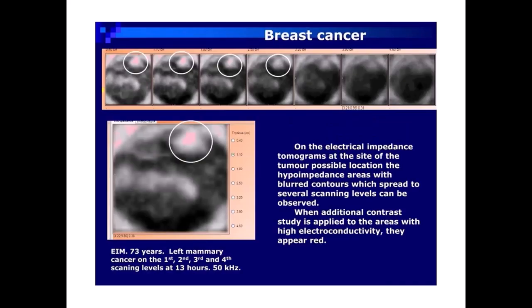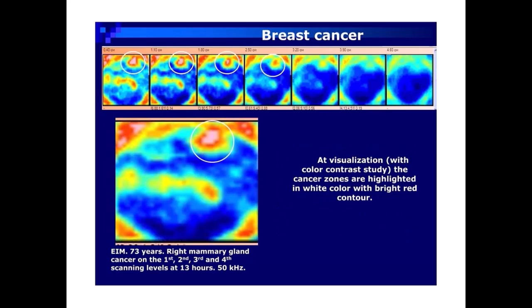EIM image: 73-year-old patient, left mammary gland cancer on the first, second, third, and fourth scanning levels at 13 hours, 50 kHz. On the electrical impedance tomograms at the site of the tumor, hypoimpedance areas with blurred contours spreading to several scanning levels can be observed. When additional contrast study is applied to areas with high electroconductivity, they appear red.